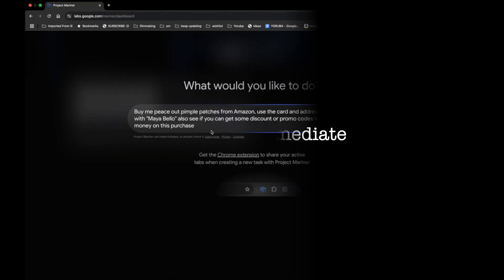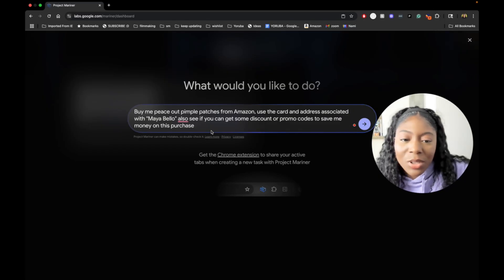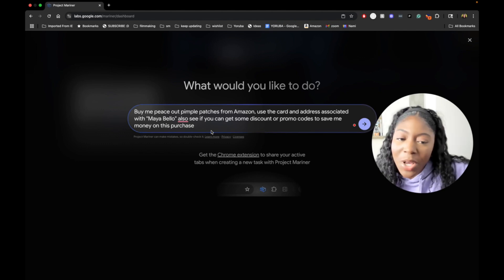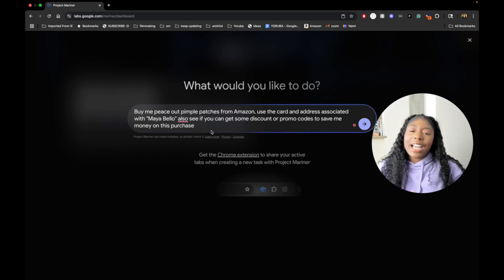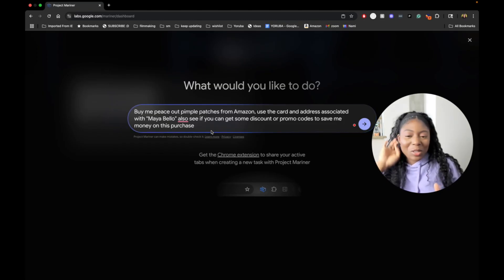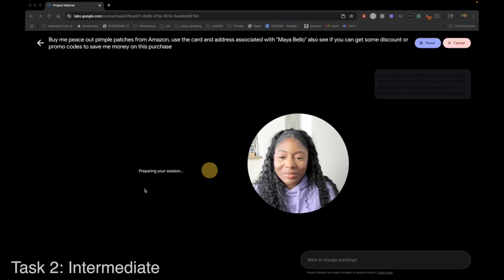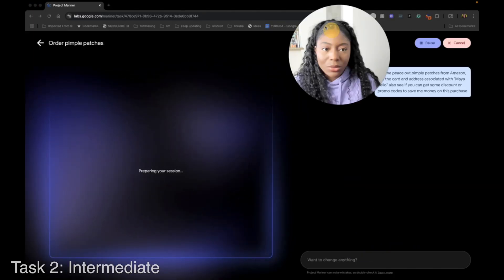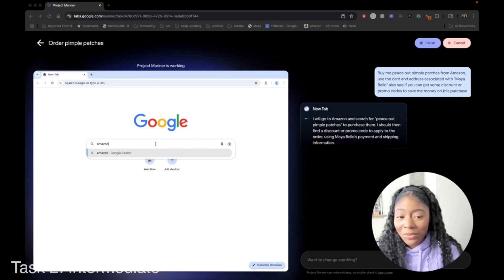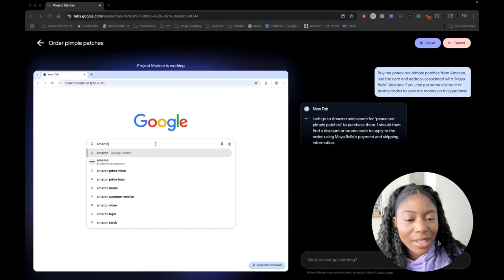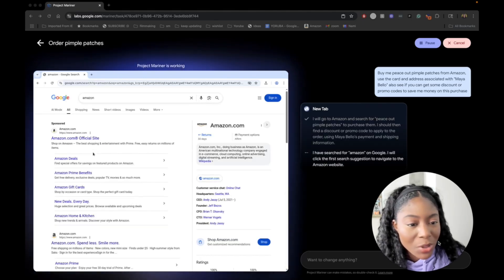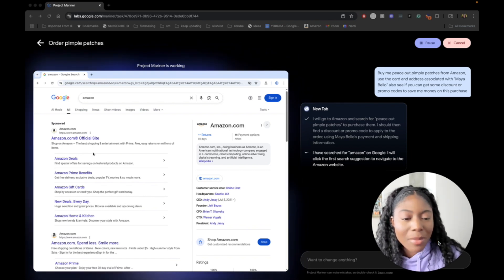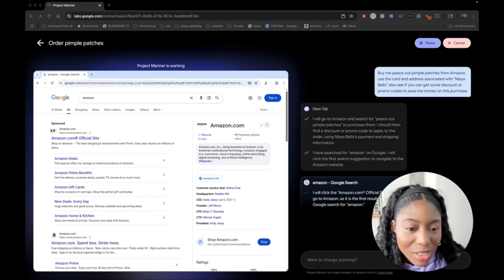Task two. Intermediate. Buy me something from Amazon. Buy me peace out pimple patches from Amazon. Use the card and address associated with Maya Bello. Also see if you can get some discount or promo codes to save me money on this purchase. This is something I would totally give an assistant to do. It's something I need. So that would be super cool. Very logical first step. Go to Amazon. I will go to Amazon and search for peace out pimple patches to purchase them. I should then find a discount or promo code to apply to the order using Maya Bello's payment and shipping information.